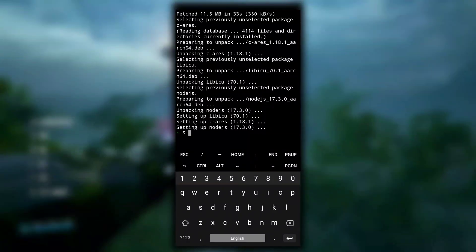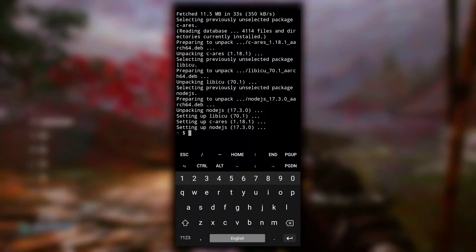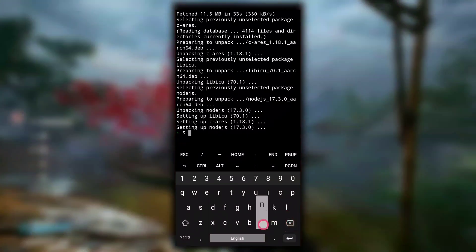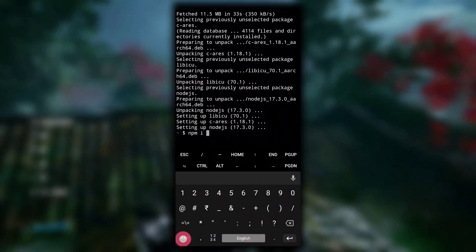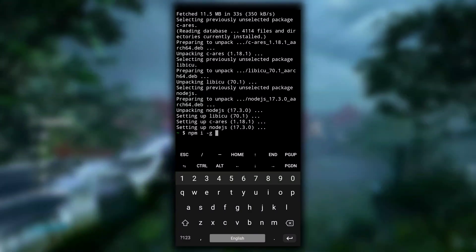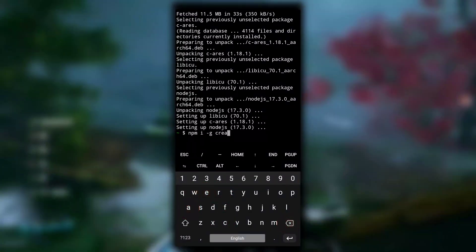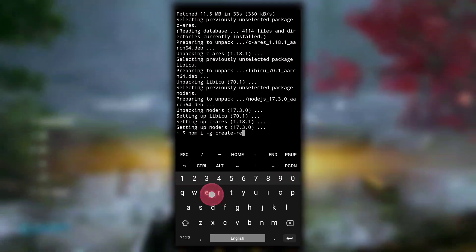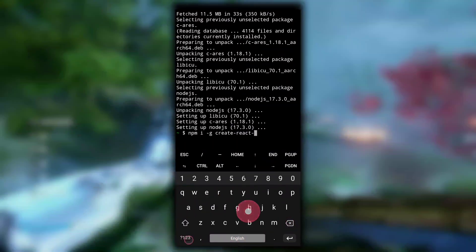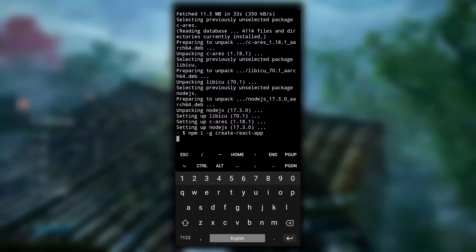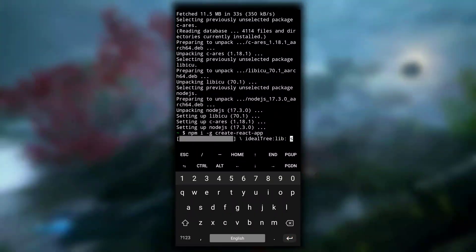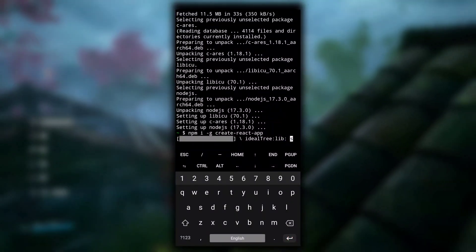After Node.js is installed, the next command you need to run is 'npm install -g create-react-app' and then hit enter. It will also take some time as it downloads files from the internet.